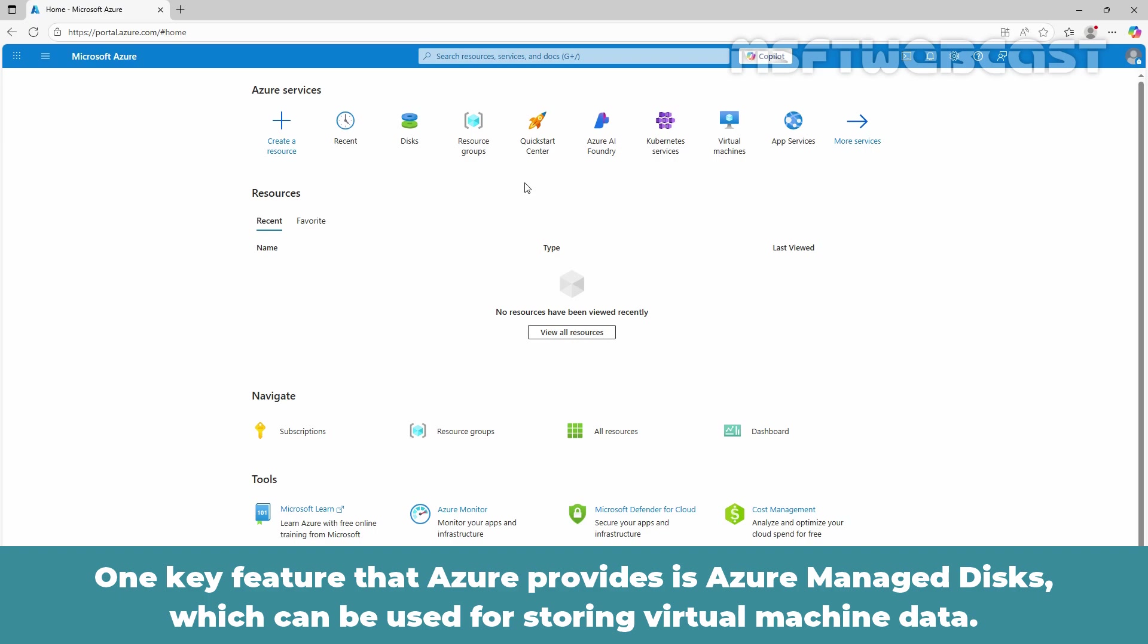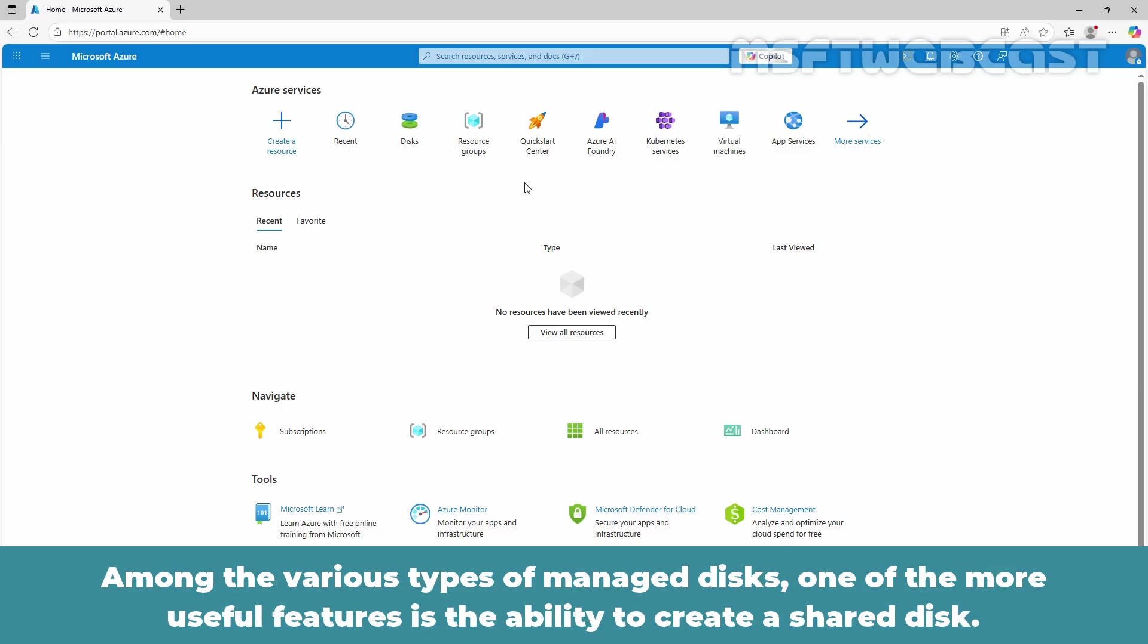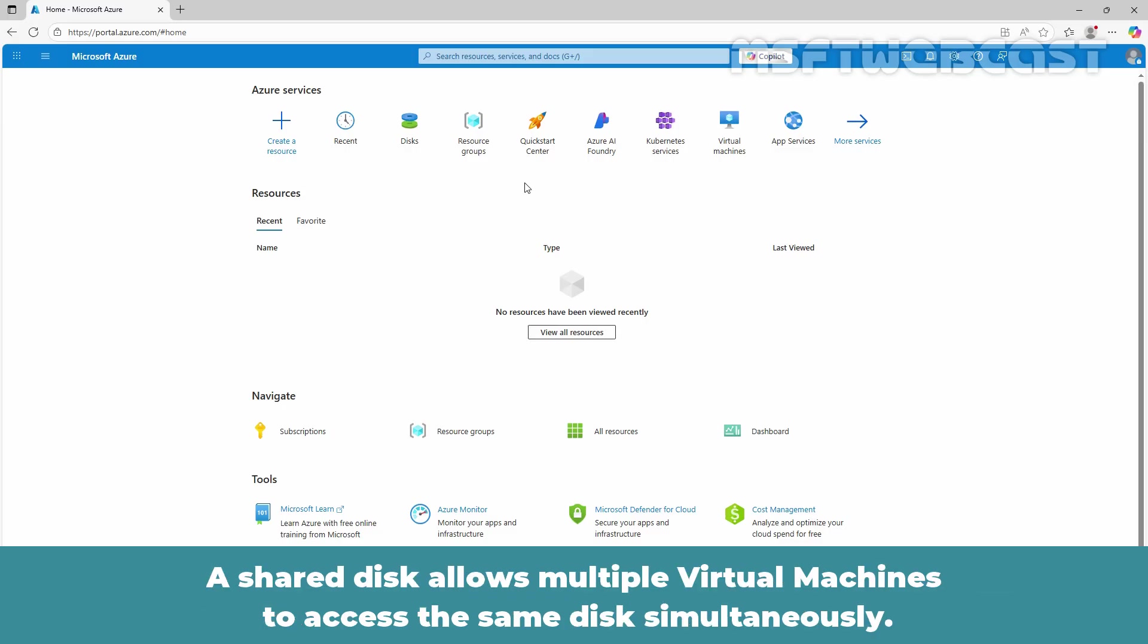One key feature that Azure provides is Azure Managed Disk which can be used for storing virtual machine data. Among the various types of managed disk, one of the more useful features is the ability to create a shared disk.